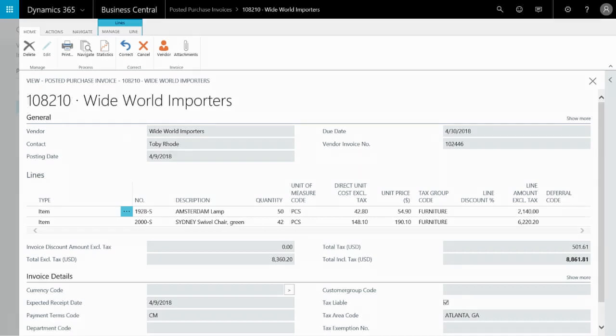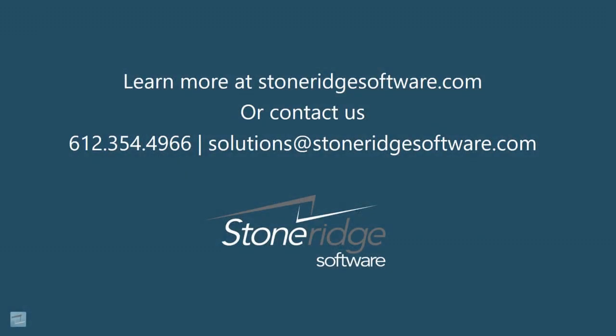If you'd like to learn more about Business Central and how the bookkeeper functions within the application, search our videos or please contact us at Stone Ridge Software. We'd love to answer your questions.